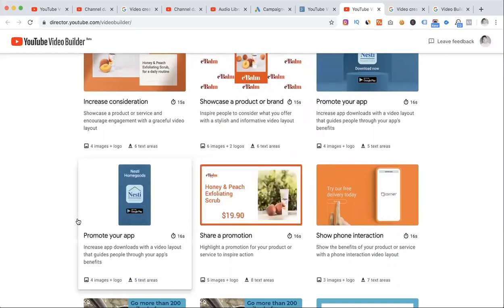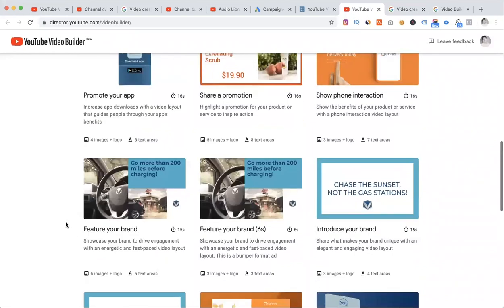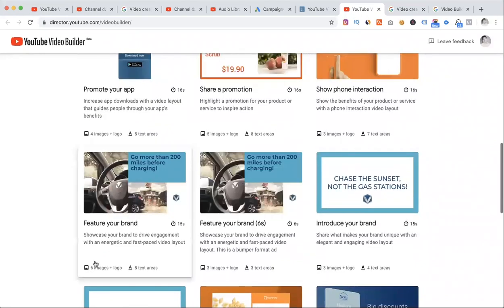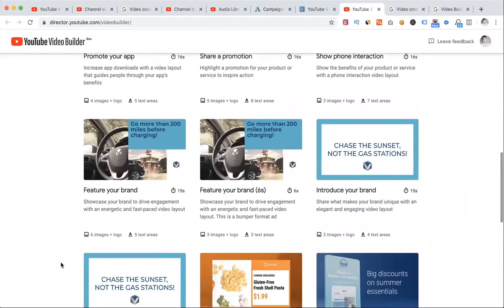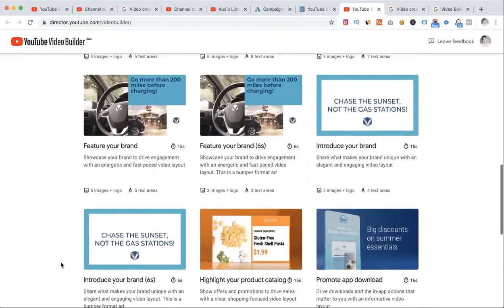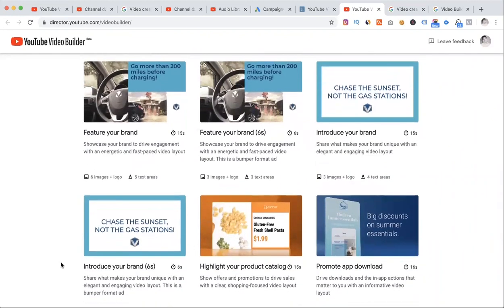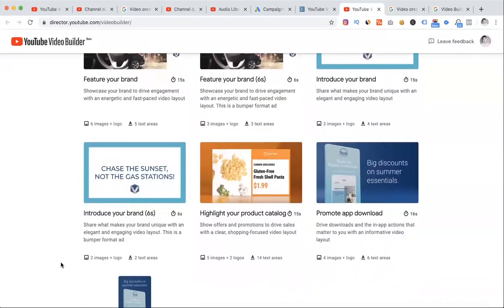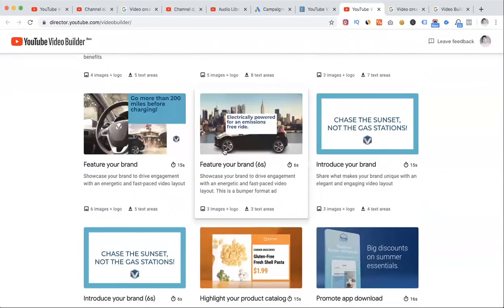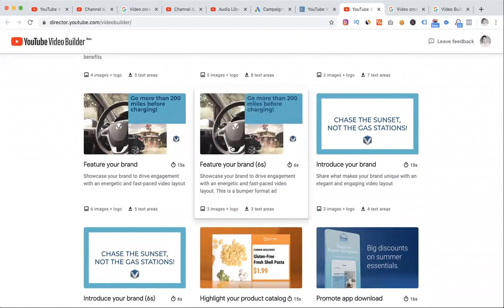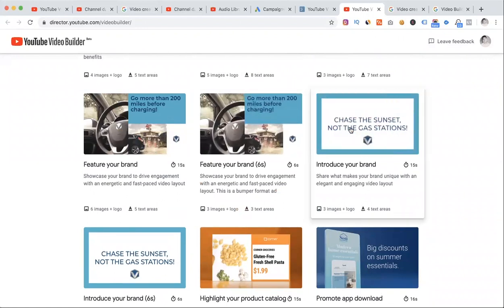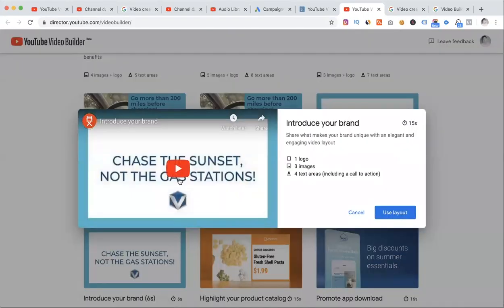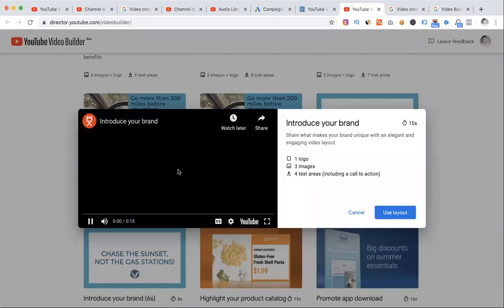We can run TrueView ads or non-skippable in-stream ads. You can showcase products in 15 or 16-second ads with images, logos, and text areas. Then there's app promotion and phone interaction. Multiple options are available. For brand launches, when you want to run a brand ad, there are sample features like 'Introduce your brand.'